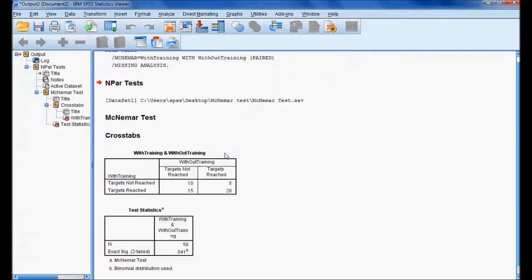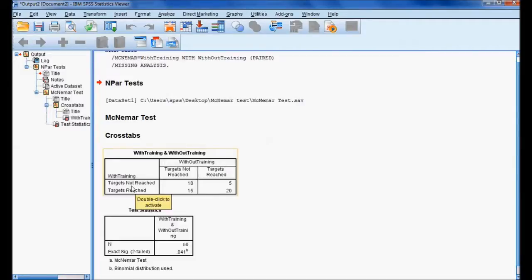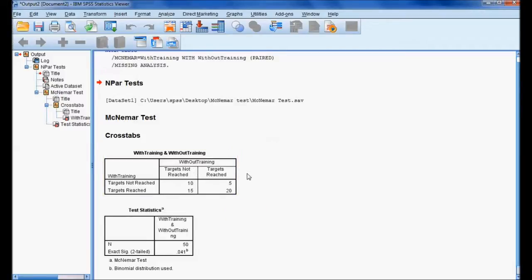After clicking OK, we get the output. The two-by-two contingency table is shown, with 'with training' and 'without training' crossed. We can see the counts for target not reached and target reached across both conditions, which forms the two-by-two contingency table.